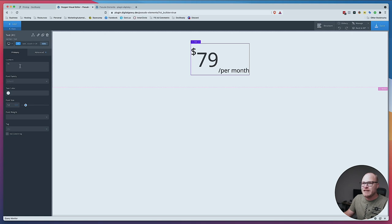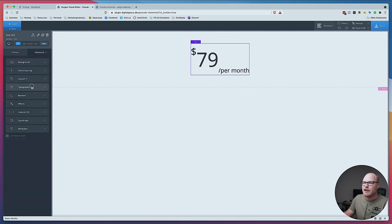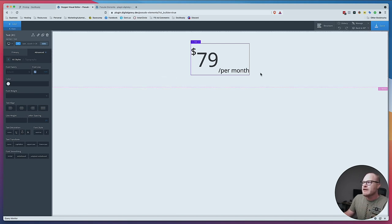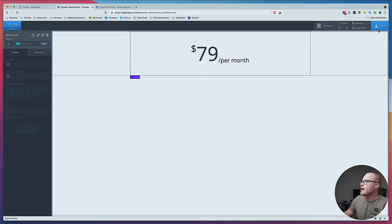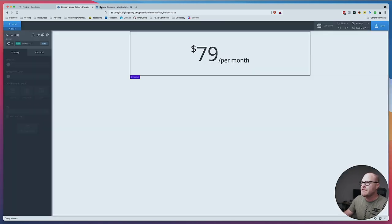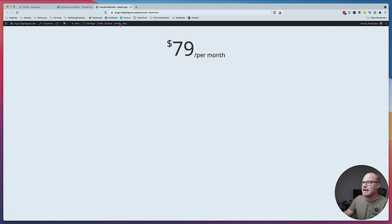Remember, we put a 79 in here and on typography we said make that thing gigantic at 12rem. So obviously line height is attached to that by default — we need to take the line height away. And there goes our ghost spacing that was causing all these problems. I'm going to hit save, go back to the front end. Now you see we have pretty solid alignment.